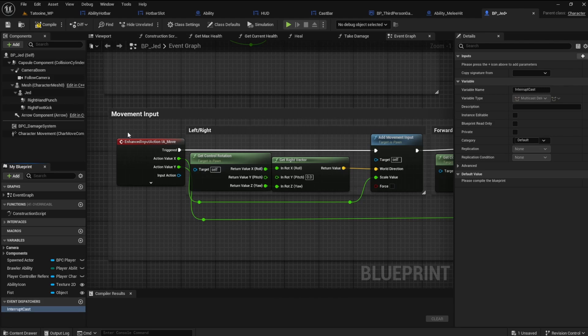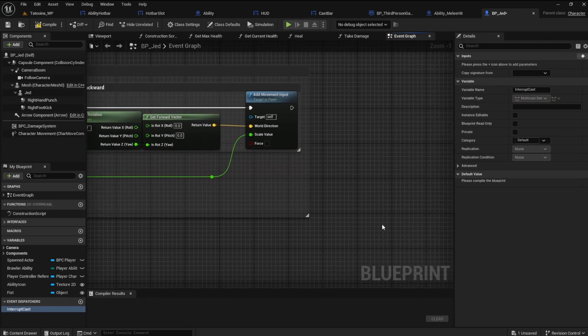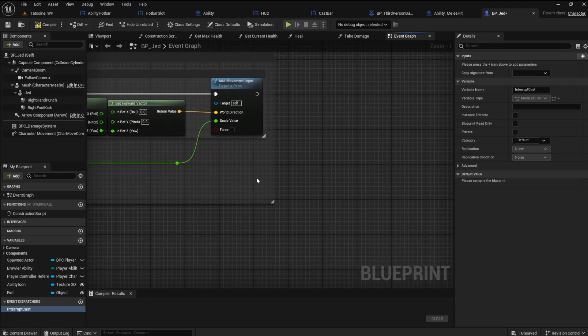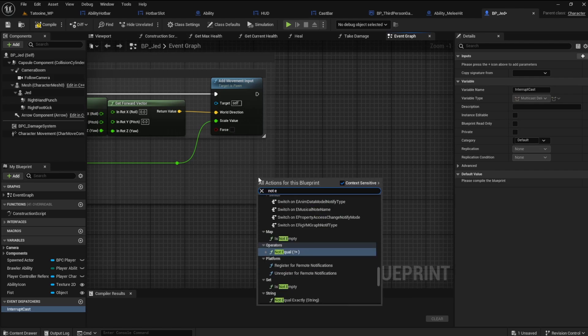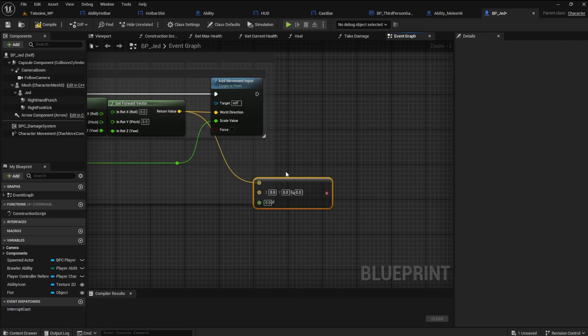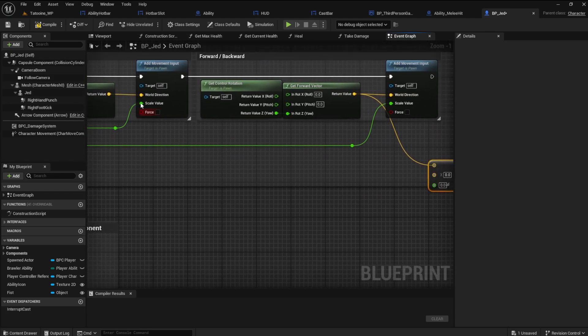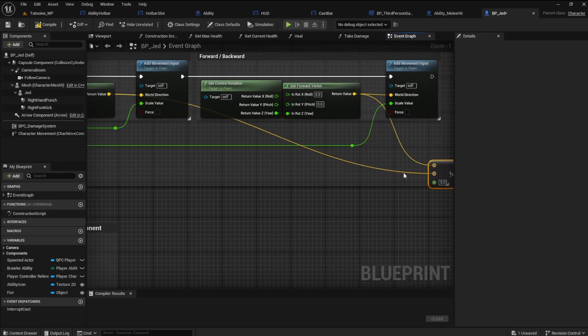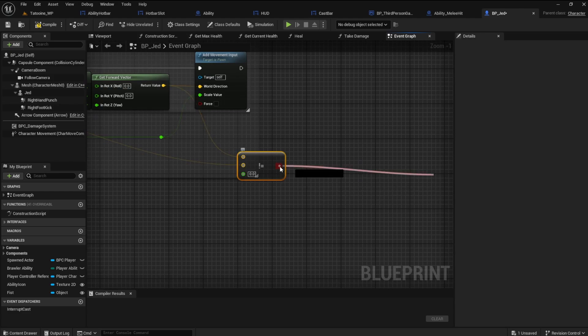Find the movement input and drop a not equal node. Connect the return value from the get forward vector and the get right vector nodes. Connect a branch and call the interrupt cast dispatcher.